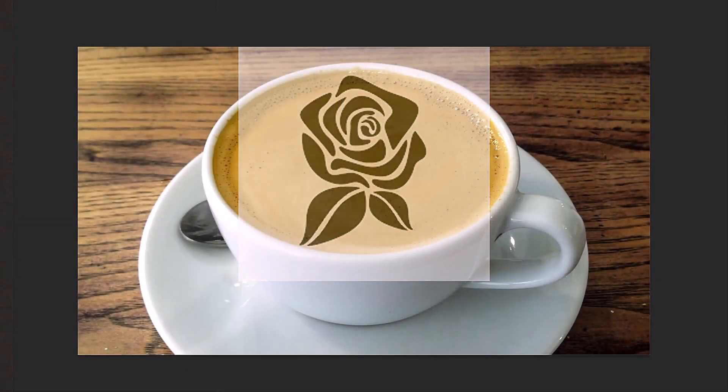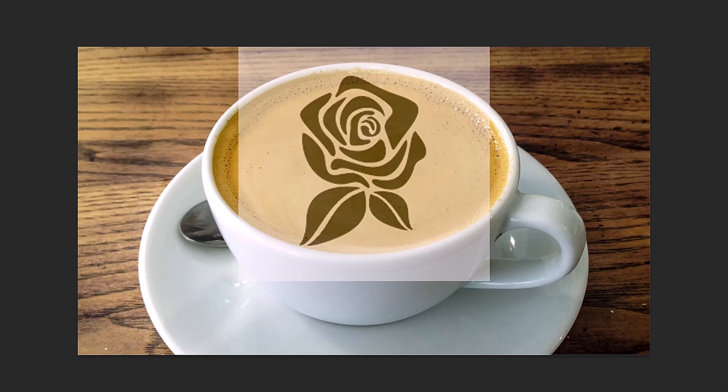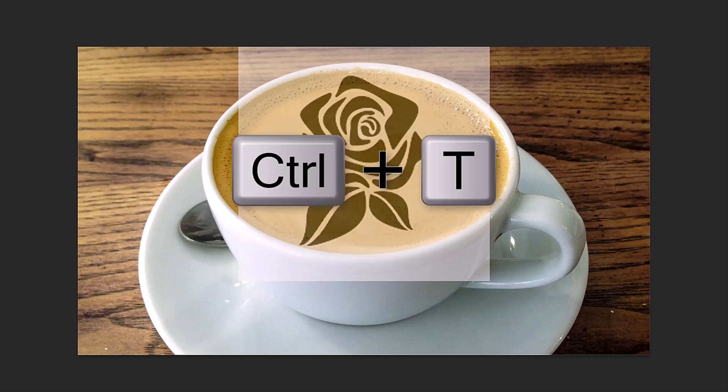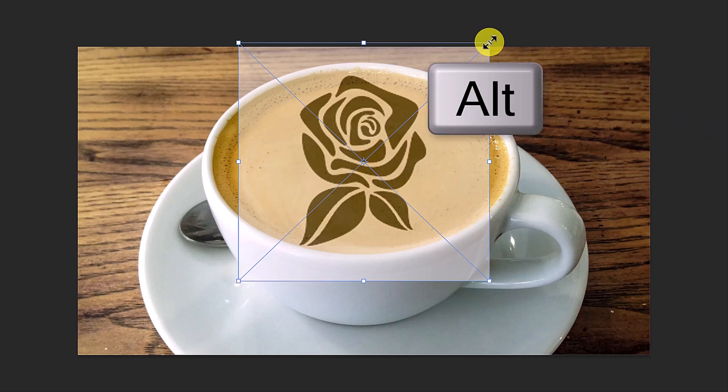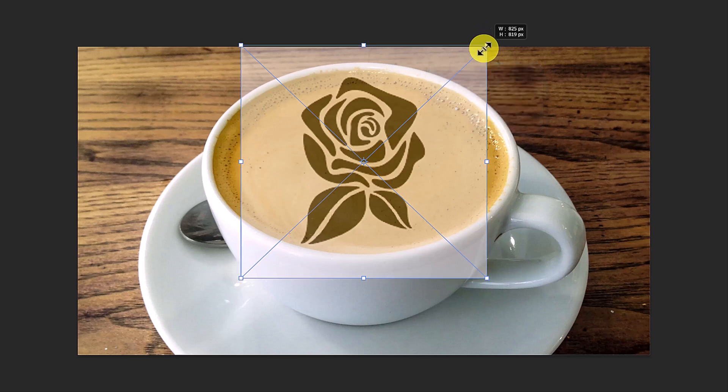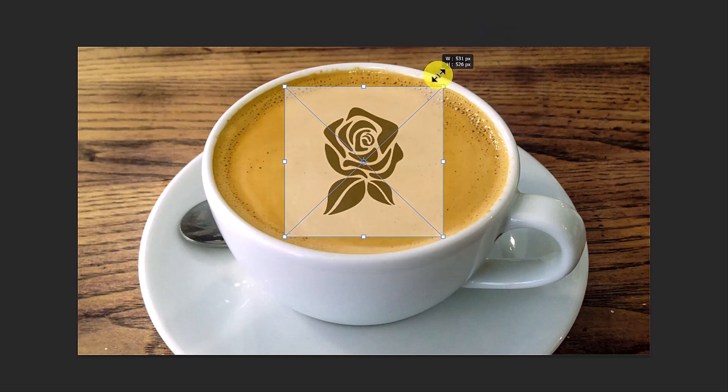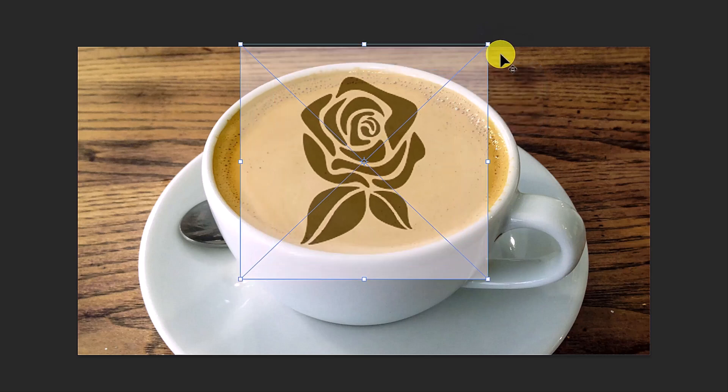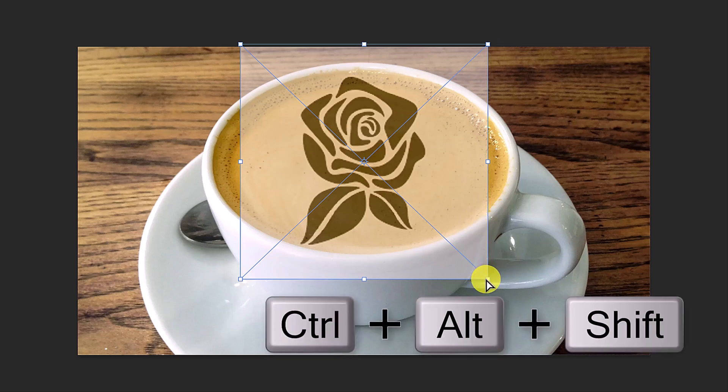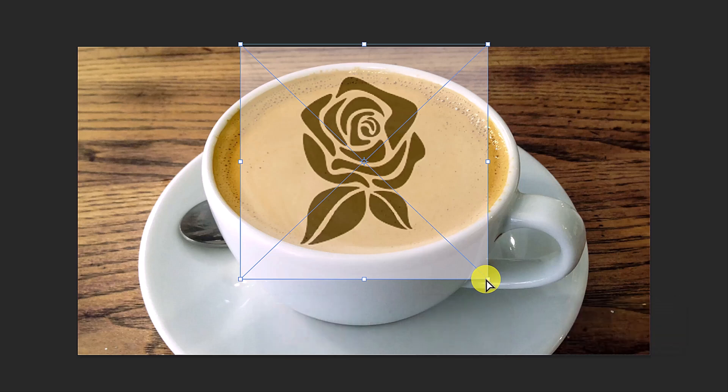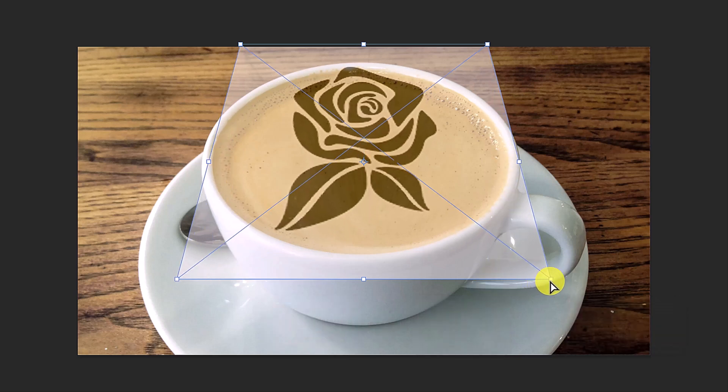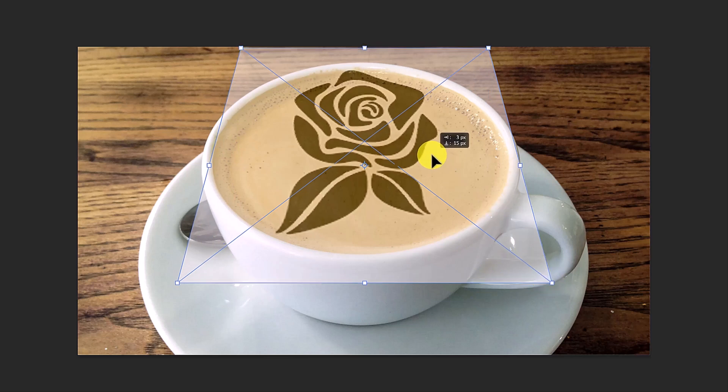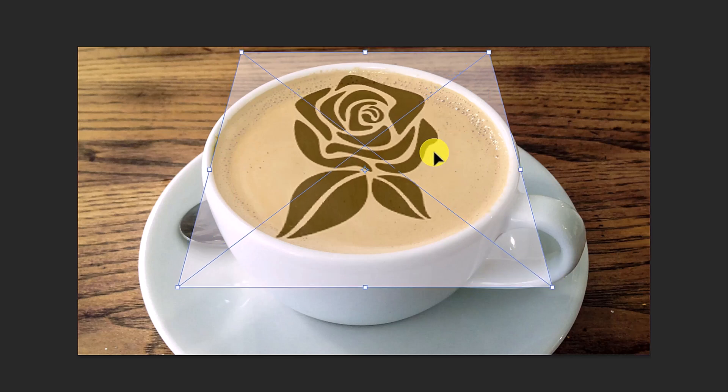To resize and adjust the perspective of the graphic, open the Transform Tool by pressing Ctrl or Cmd T. To adjust its size, go to a corner and press and hold Alt or Option as we drag it in or out. To adjust its perspective, go to a bottom corner and press and hold Ctrl Alt Shift on Windows or Cmd Option Shift on a Mac and drag it out. To reposition it, go inside the Transform's bounding box and drag the image.